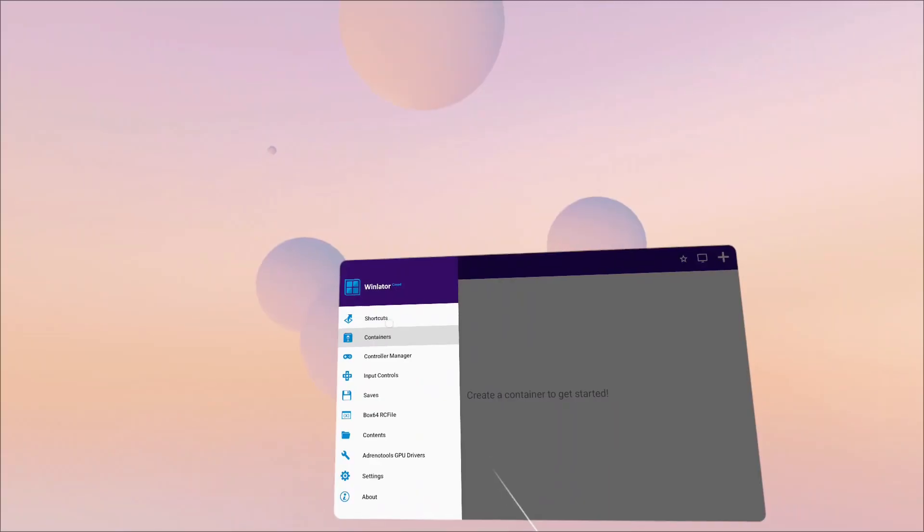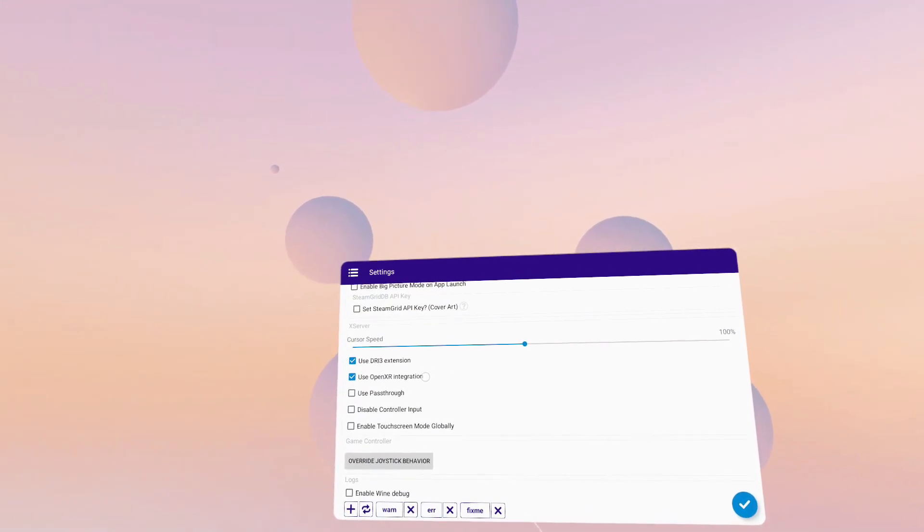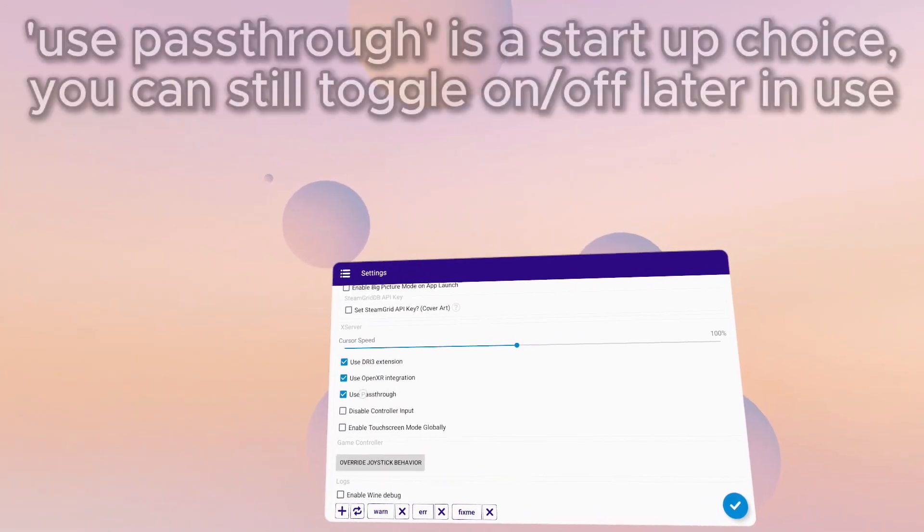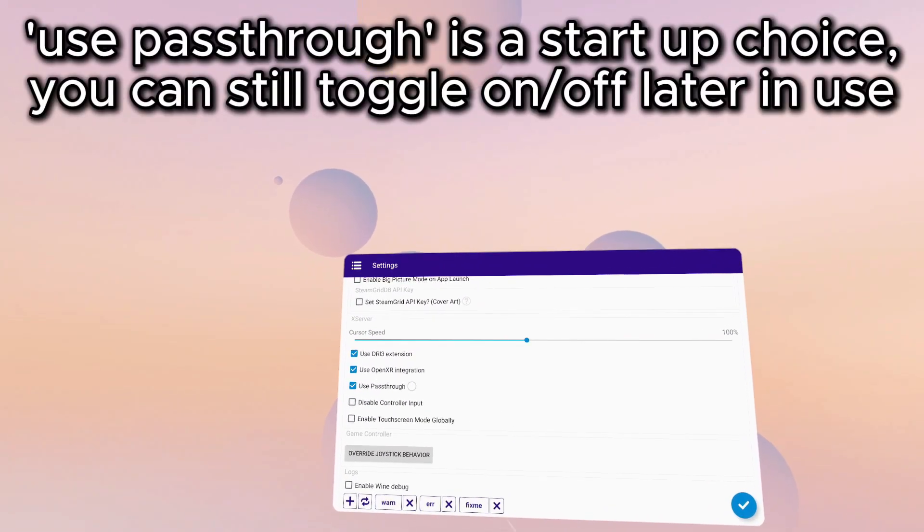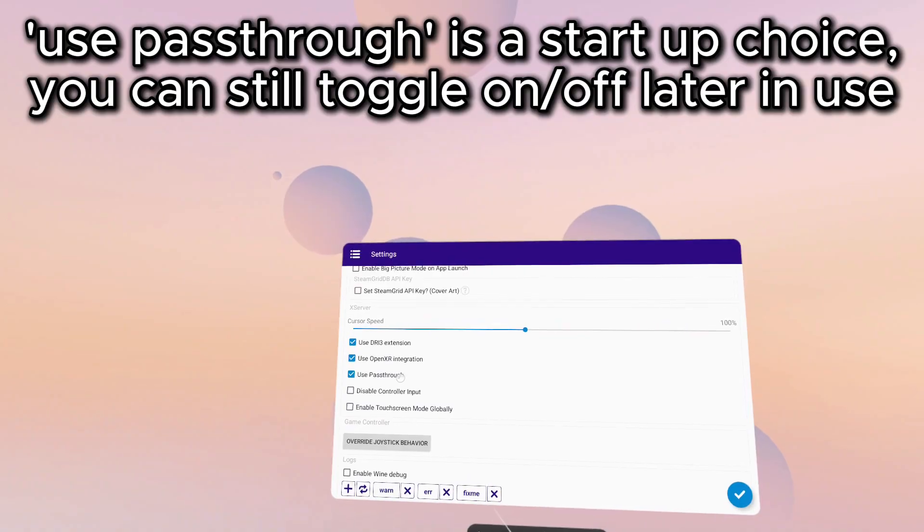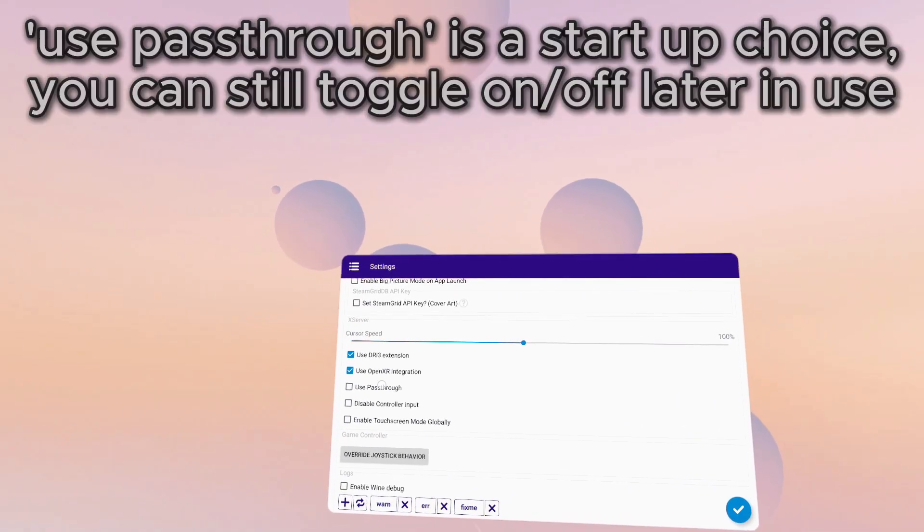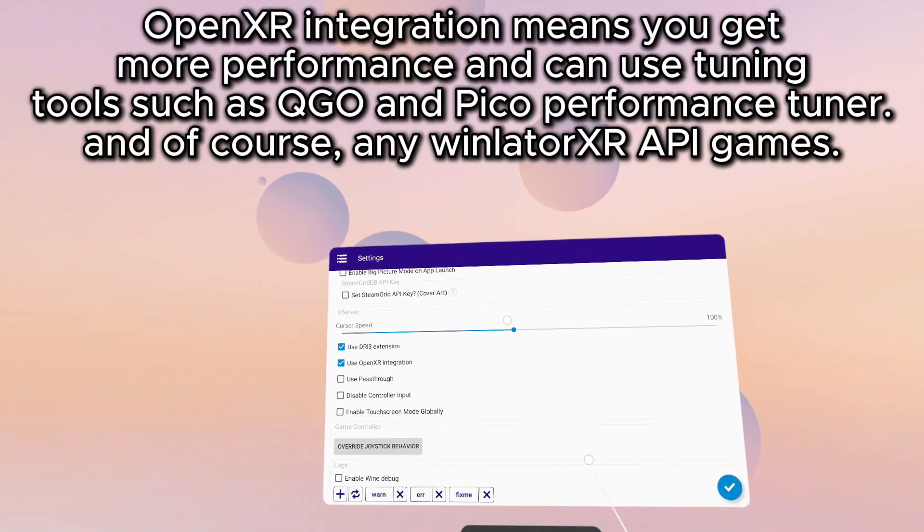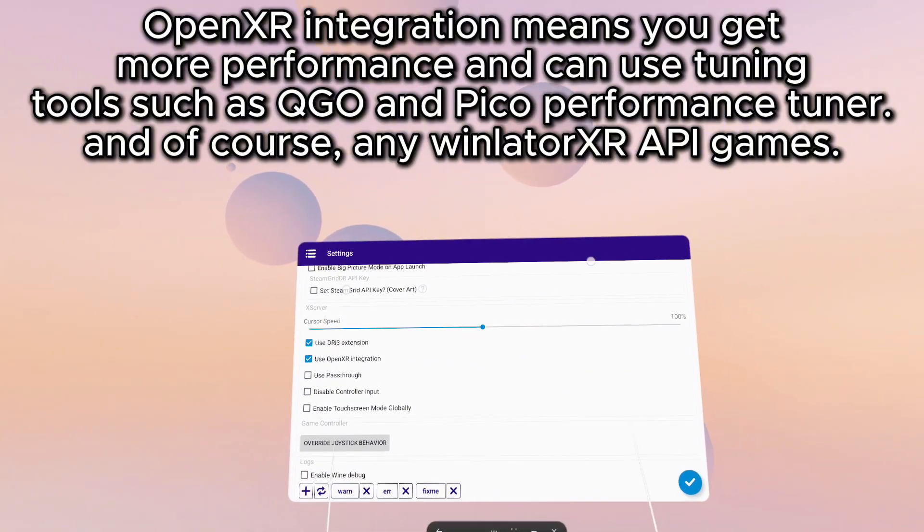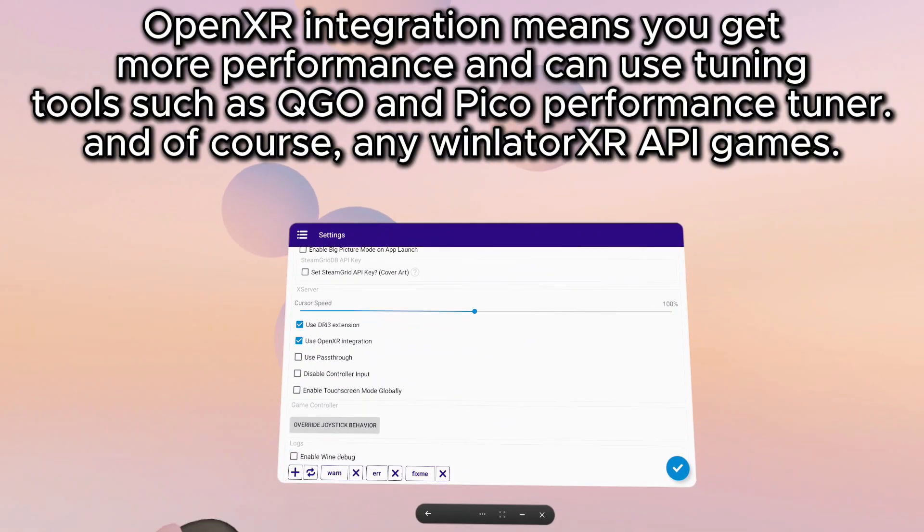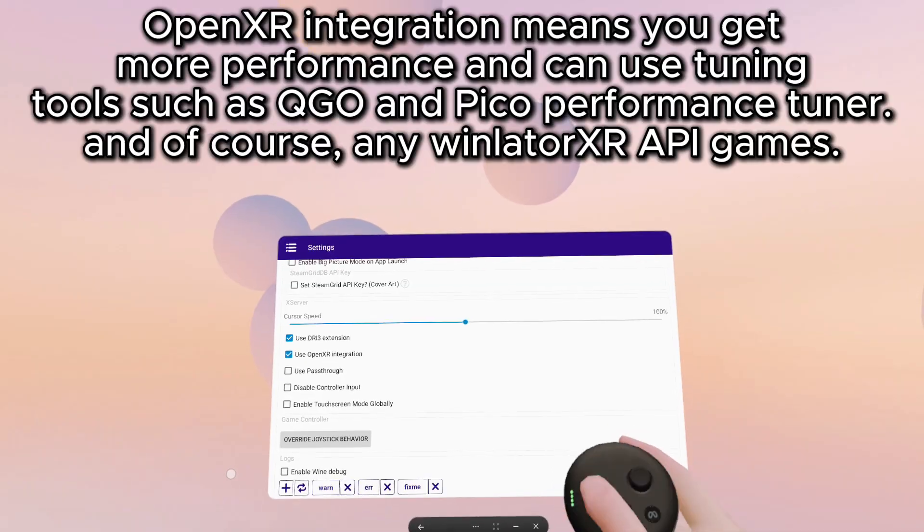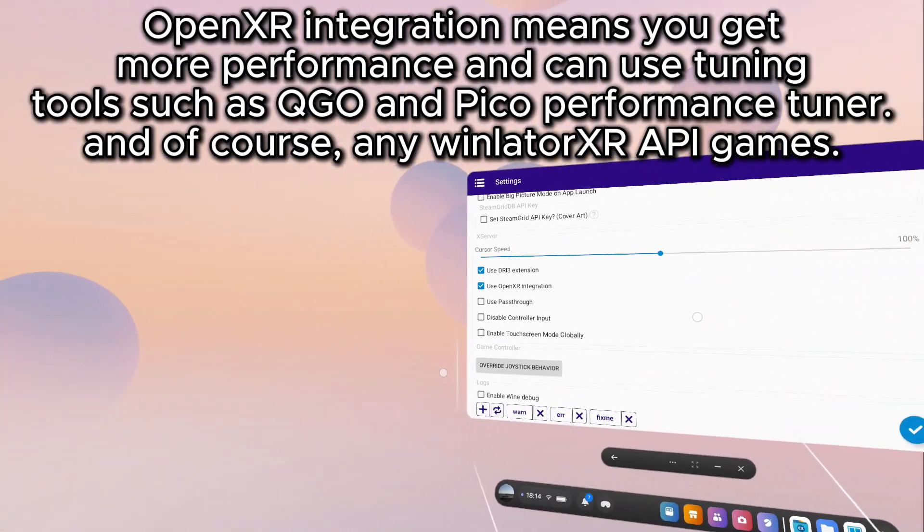Covering the settings page really quick. Use OpenXR integration is normally on by default, along with Use Passthrough. Passthrough has a really heavy cost to the performance of your games in Winlater XR, so I personally always leave this off. Using OpenXR integration means that when a container is launched, it goes into an immersive application like a VR game, where you can use your motion controllers as the mouse and your head as free DOF.